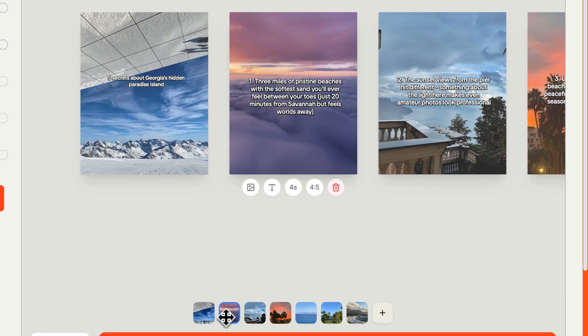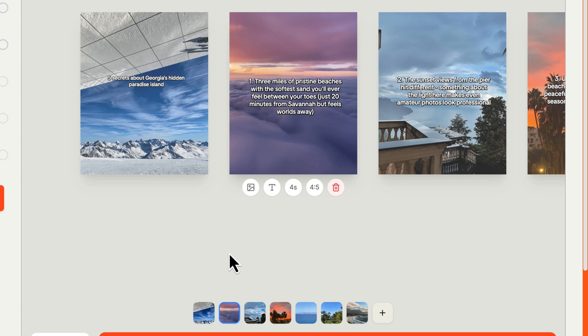So, I click on the second one, three miles of pristine beaches. Yes, that's correct, with the softest sand you'll ever feel between your toes. And I also said, please explain where it is. So, it wrote into this AI little script, just 20 minutes from Savannah, but feels worlds away, which is correct.